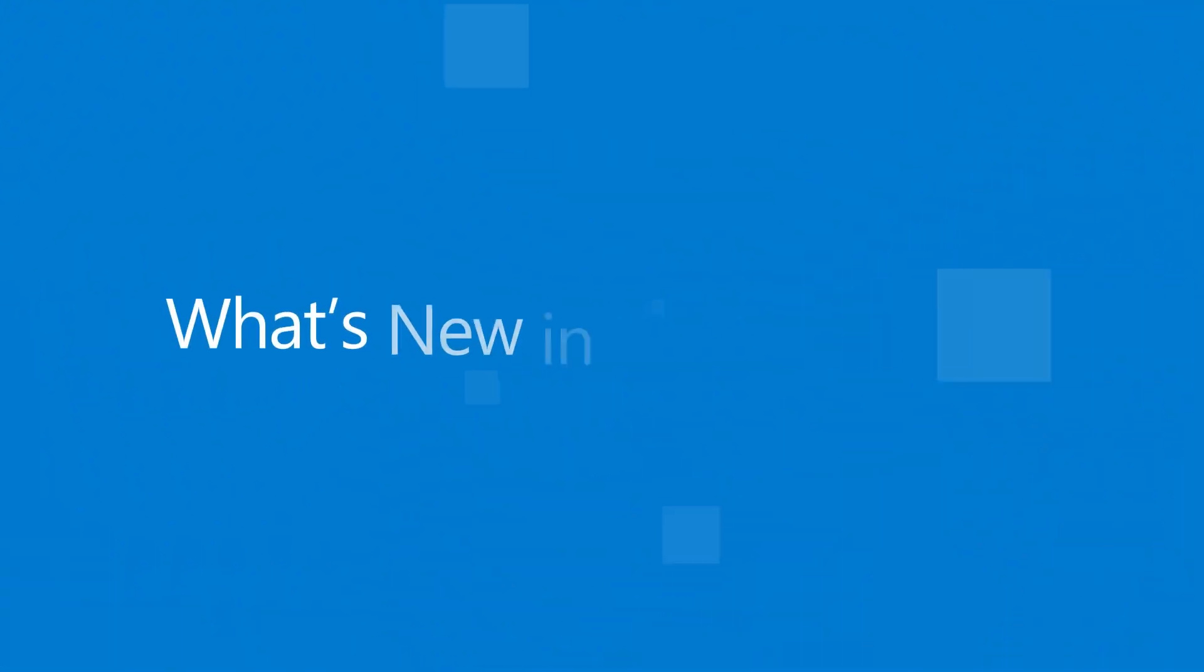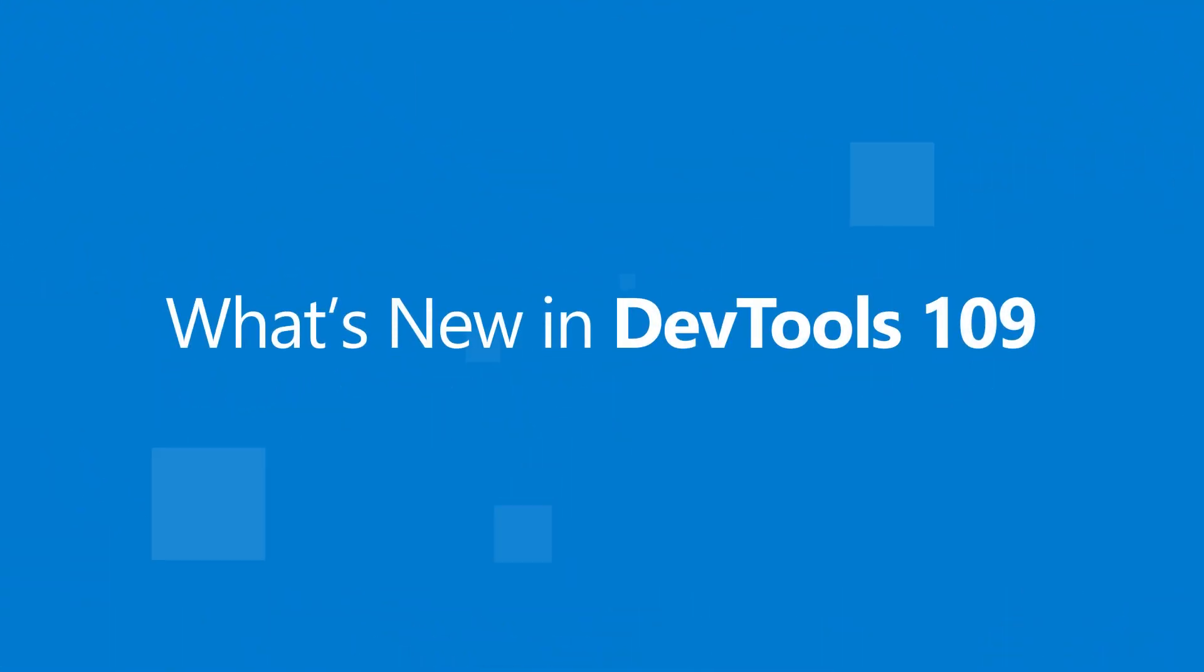Hello, I'm Chris. I'm a product manager on the Edge DevTools team and this is what's new in the Edge developer tools for version 109. This time we added a lot of new performance and memory investigation features that help you create more responsive sites.